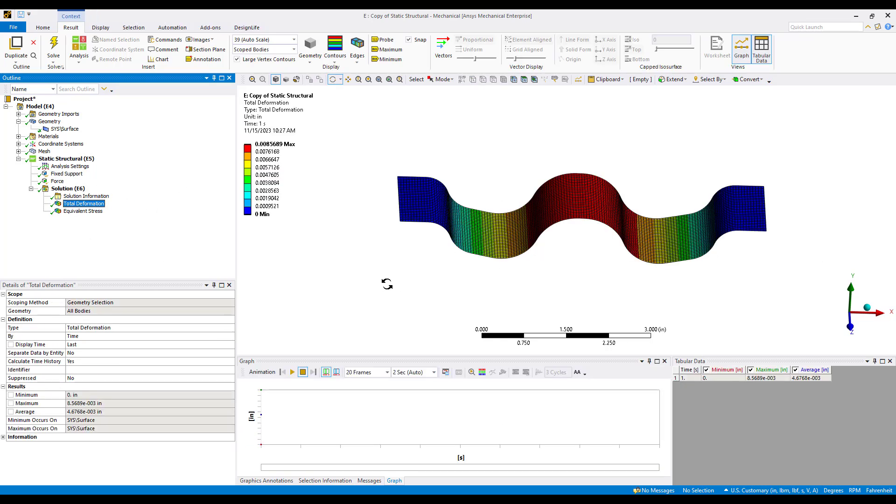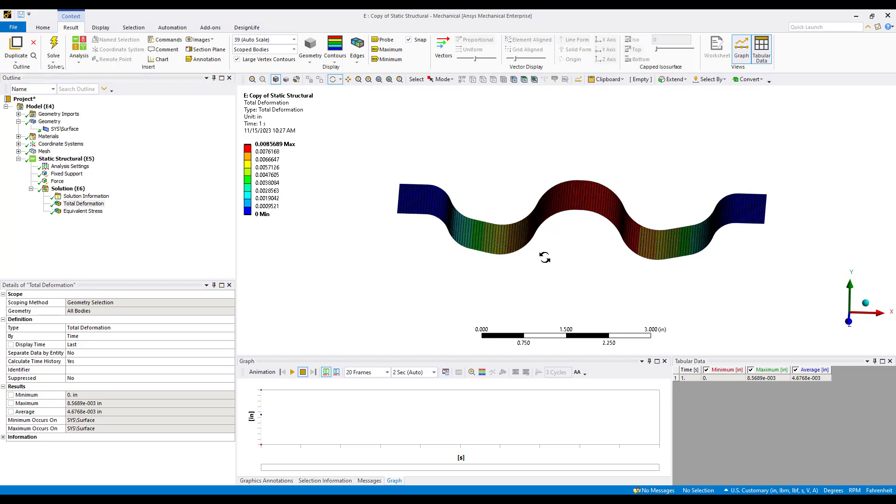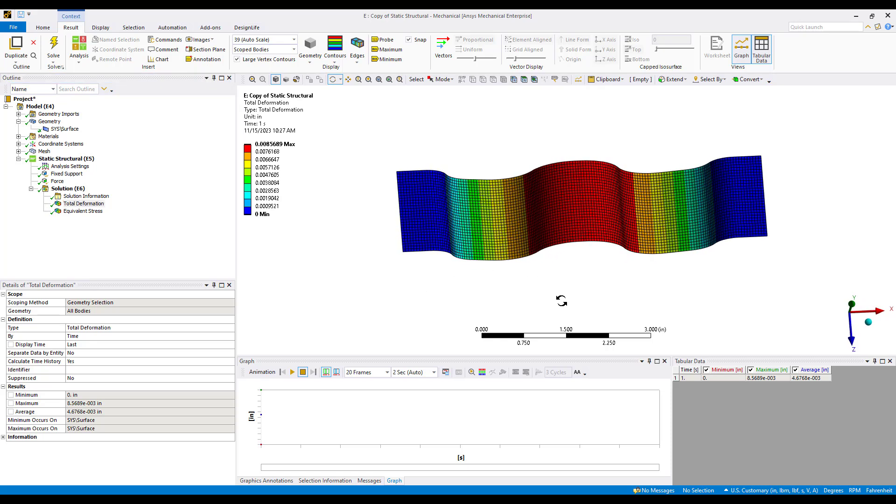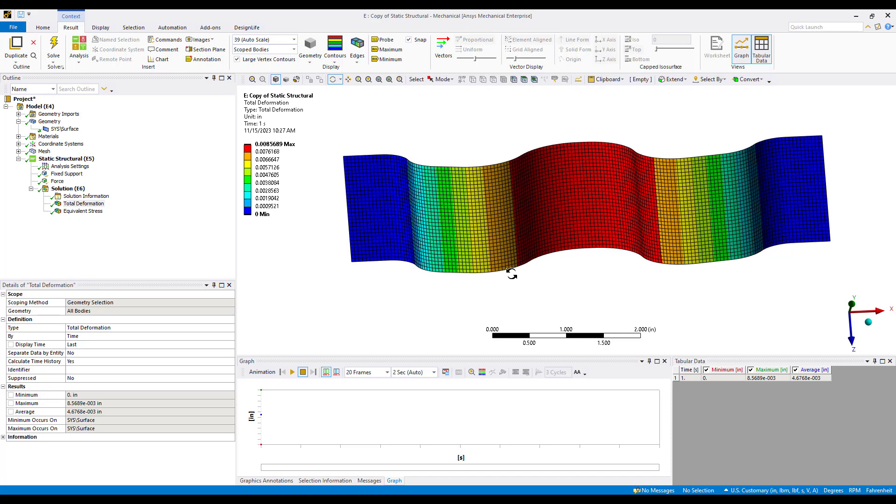If we go ahead and solve this model and look at the total deformation we can see a very typical result. Just this strip bending in the downward direction. This will be the basis for our topography optimization. One thing I would like to note is that the mesh is homogeneous throughout.